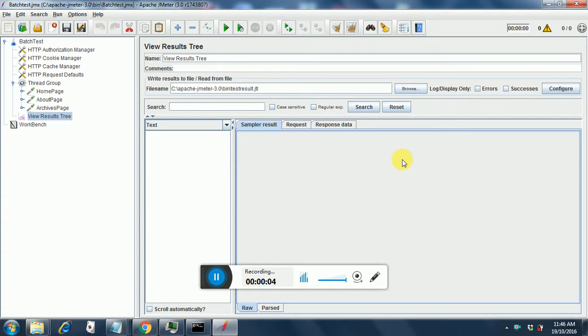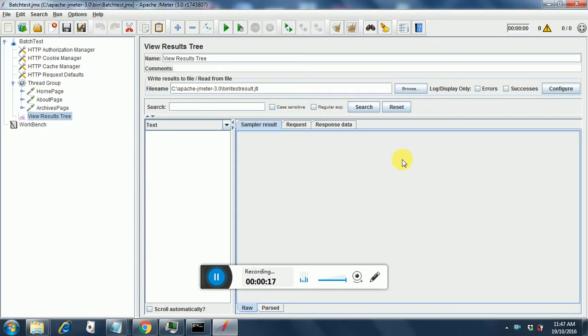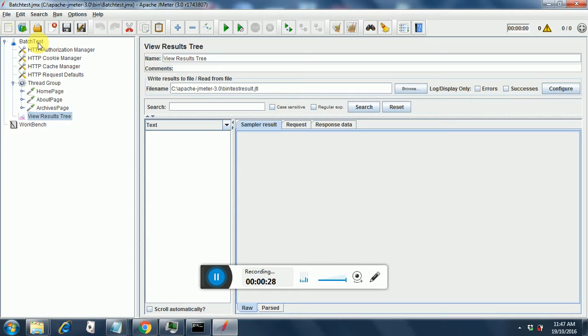Hello, till now we have seen JMeter non-GUI mode execution and JMeter GUI mode execution. This is an extension to the non-GUI mode execution part. I have recorded a script for livecharger.org through BadBoy and created this script as shown here.